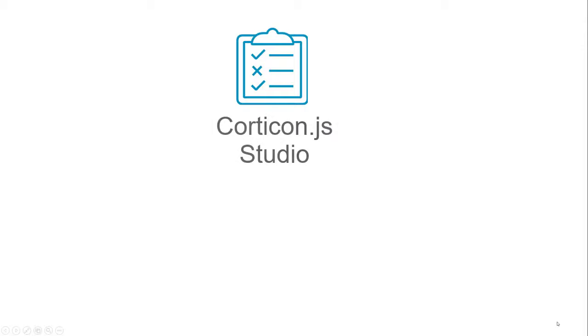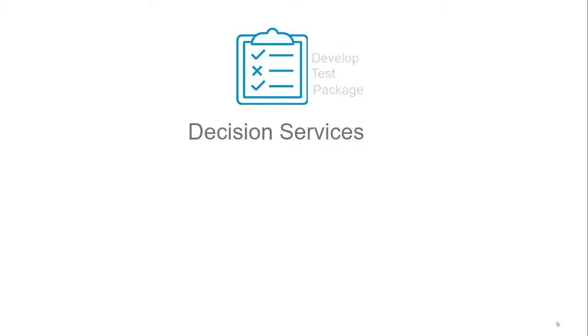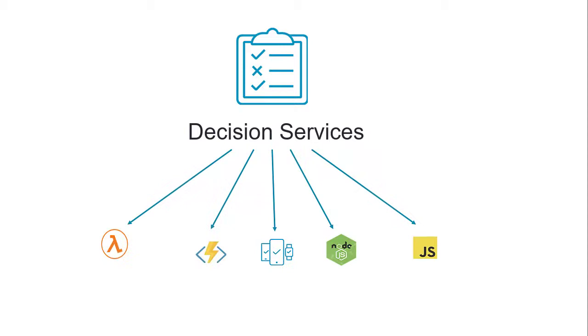With Corticon JS Studio, rule modelers can develop, test, and package a single set of business rules as decision services and share those decision services with JavaScript developers who can then run those rules anywhere that JavaScript runs.